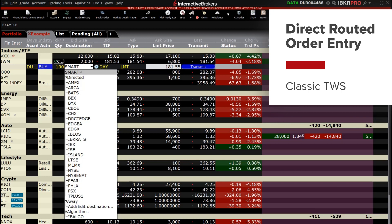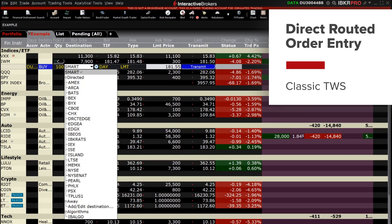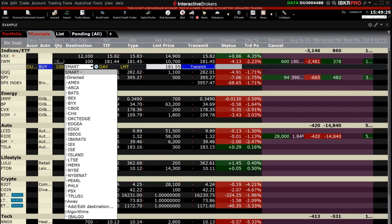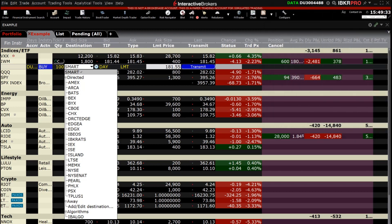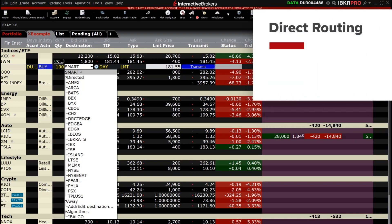The Interactive Brokers Trader Workstation Classic TWS screen allows an IBKR Pro client to use IBKR's smart routing or route an order directly to a specific exchange. This video explains how the investor can select the individual exchange to route an order to. While smart routing an order is likely to provide an investor with the best overall fill at the lowest overall execution cost, there are a couple of reasons why an investor might wish to direct route an order.